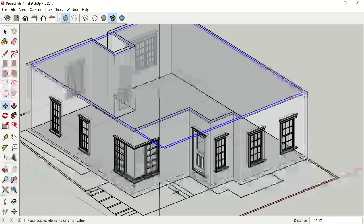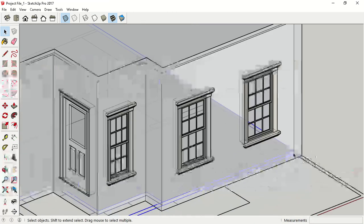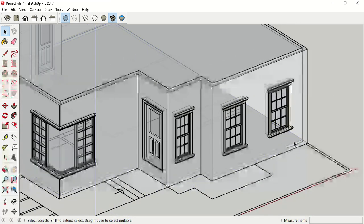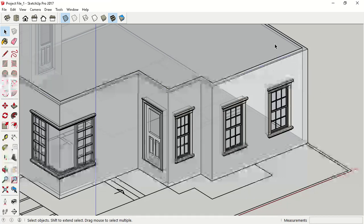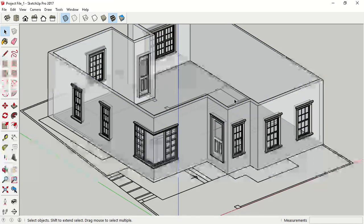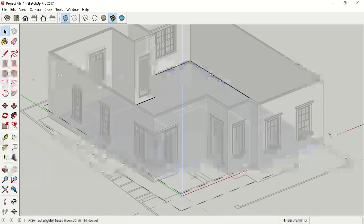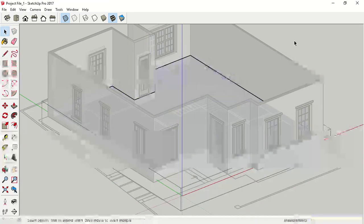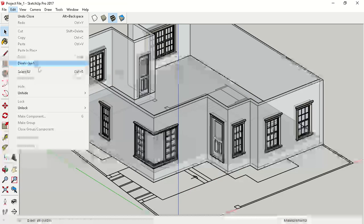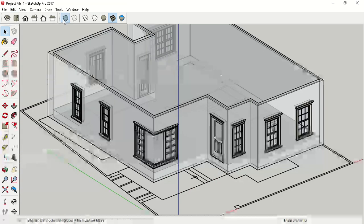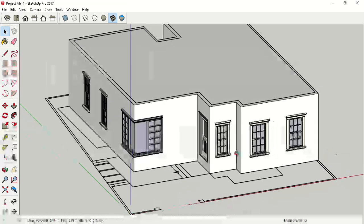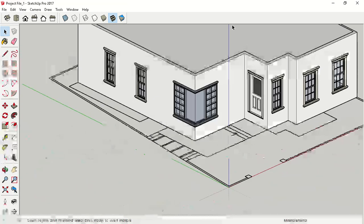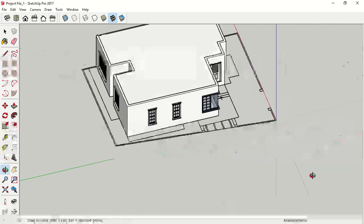My plinth level is 18 inches, so I have to extend it by 14 inches. First select the upper slab, right-click and hide it. Now double-click to enter the group, use Push/Pull, click and give 14 inches more. Then go to Edit, Unhide All, and turn off X-Ray mode. This is your slabs — plinth and your upper slab.